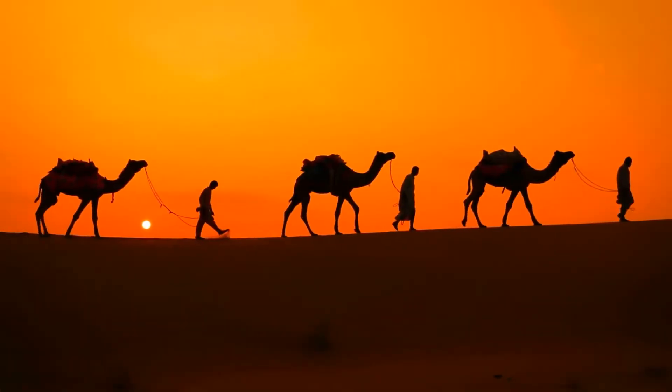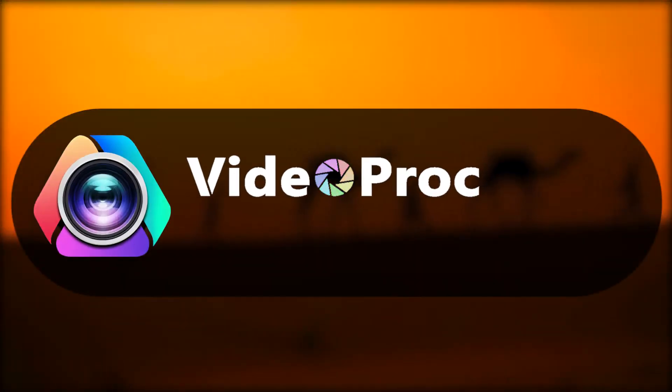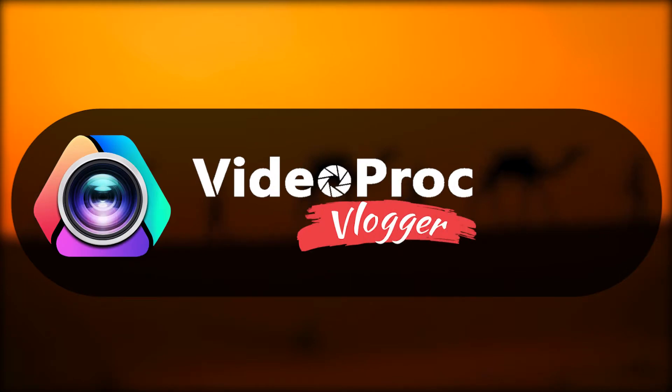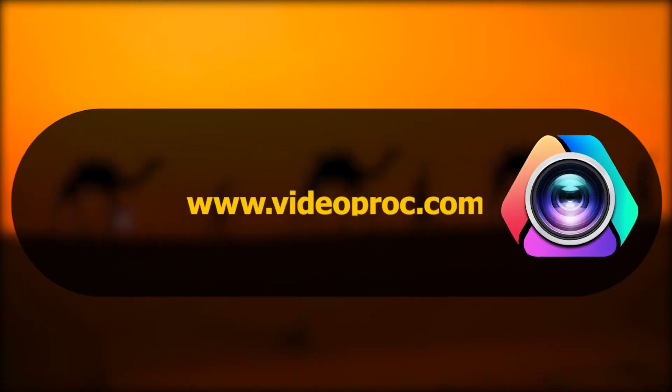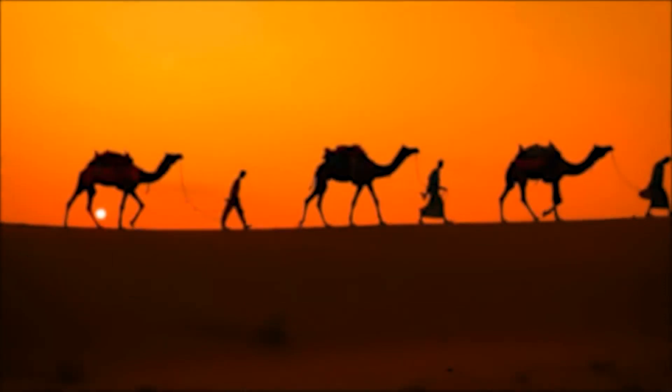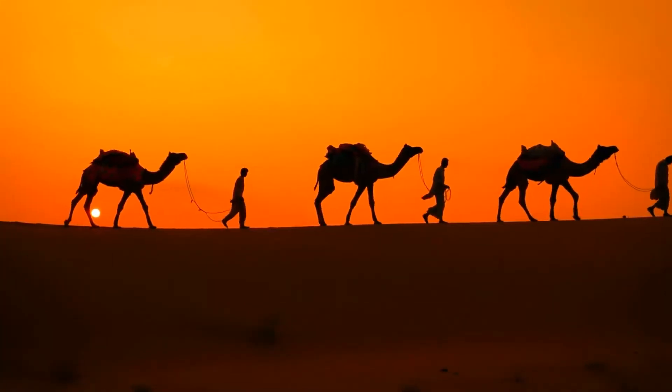Before we jump into it, make sure you have set up Videoproc in your computer. You can find the link in the description box down below to download the software for free. Alright, so now let's get started.